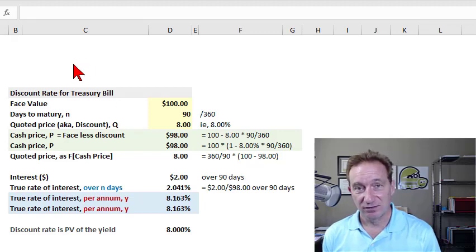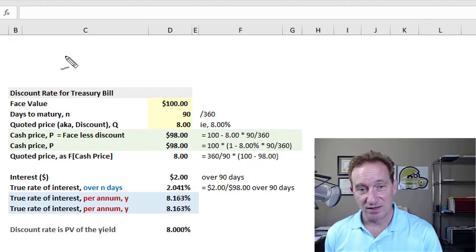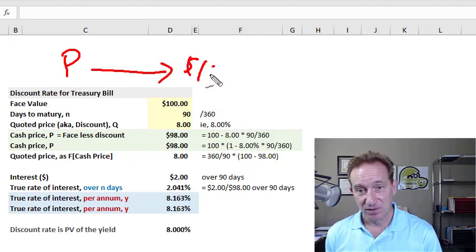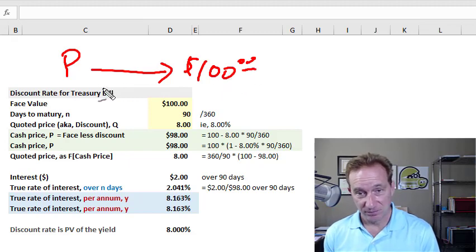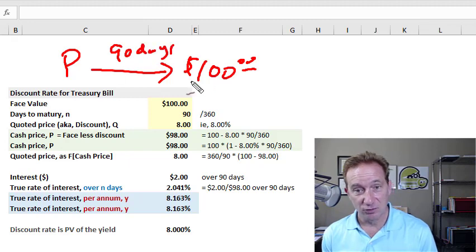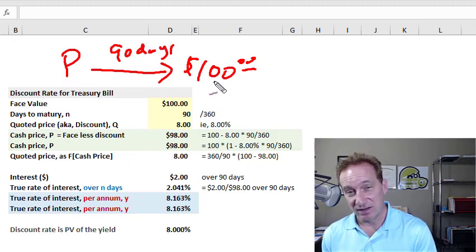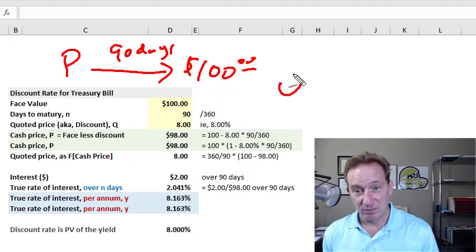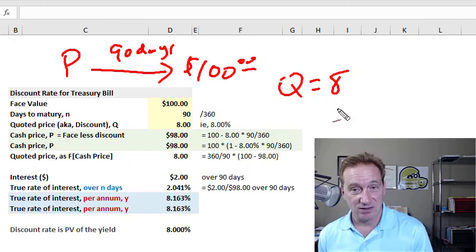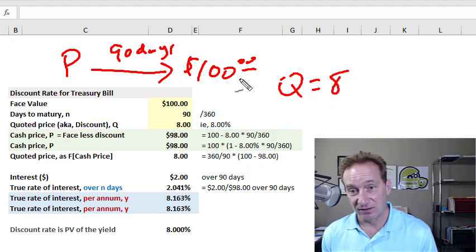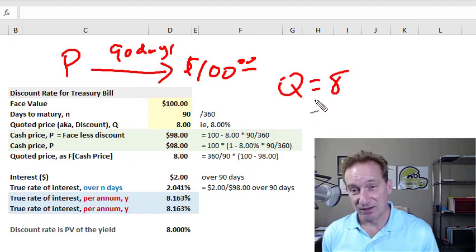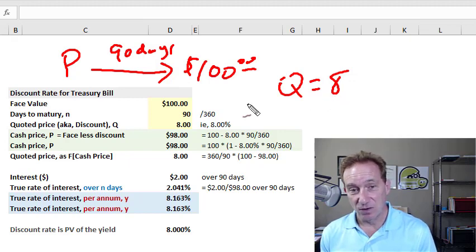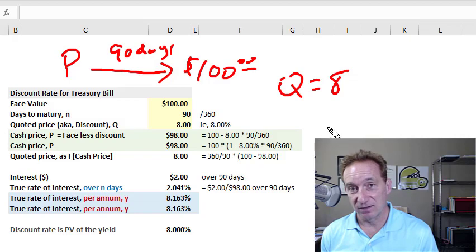The U.S. Treasury bill is a discount instrument. That means that today we would pay some cash price with the expectation to redeem the face value of $100 in the near term future. I'm going to assume 90 days. There's no coupons between cash price paid and the face value received. How do we translate that quote price into the cash price and also translate the quote and cash price into the true interest rate on the U.S. Treasury bill?